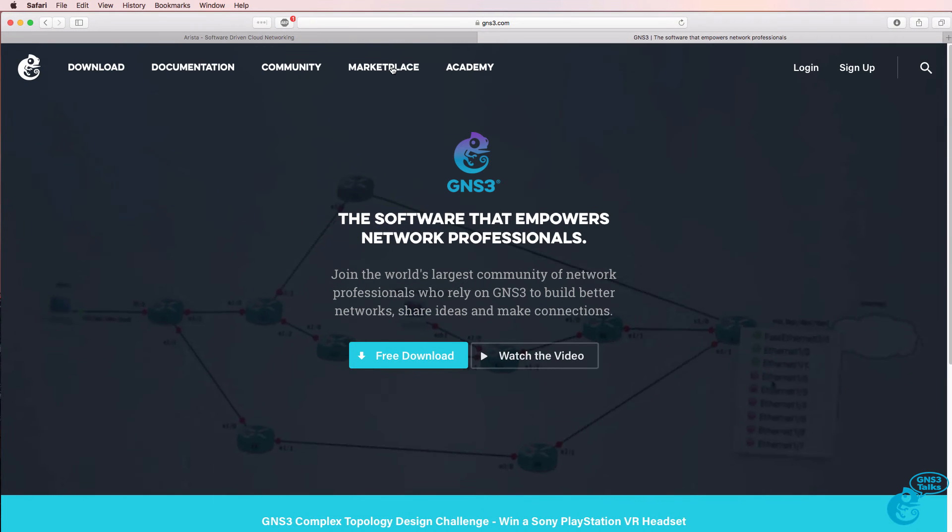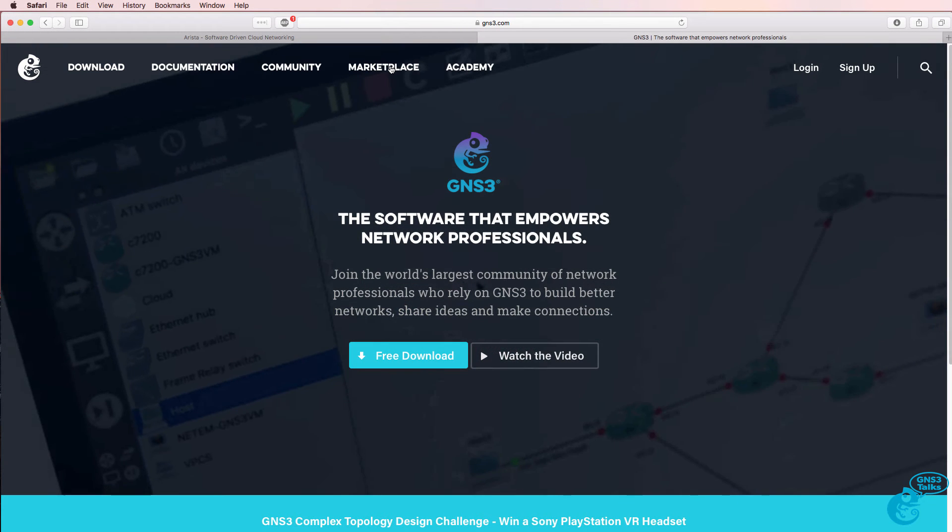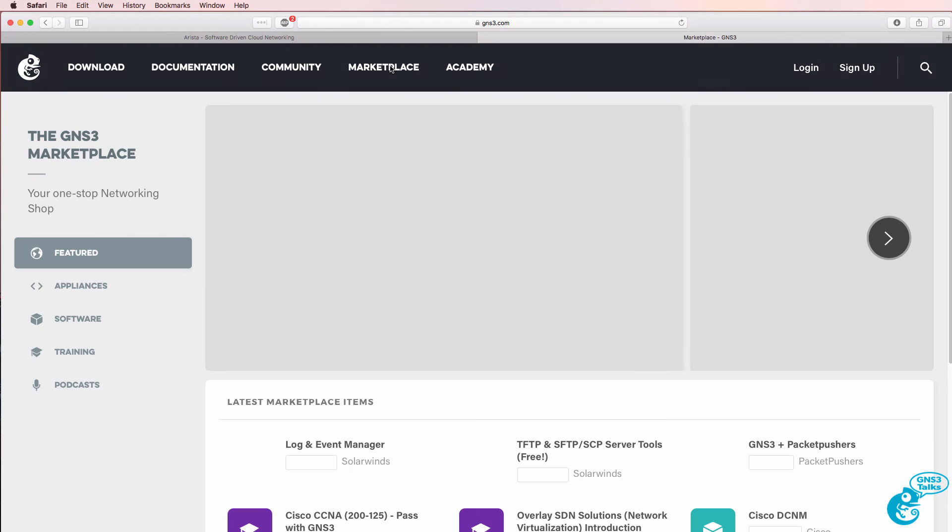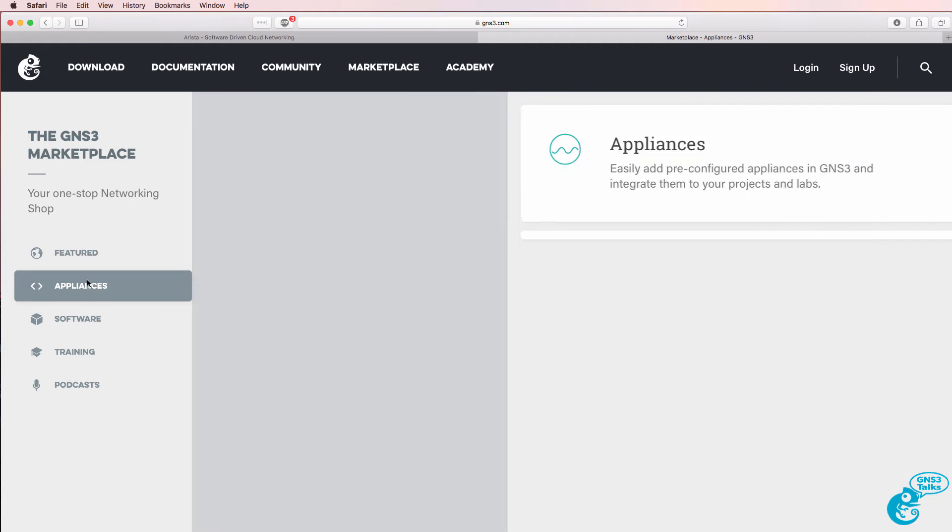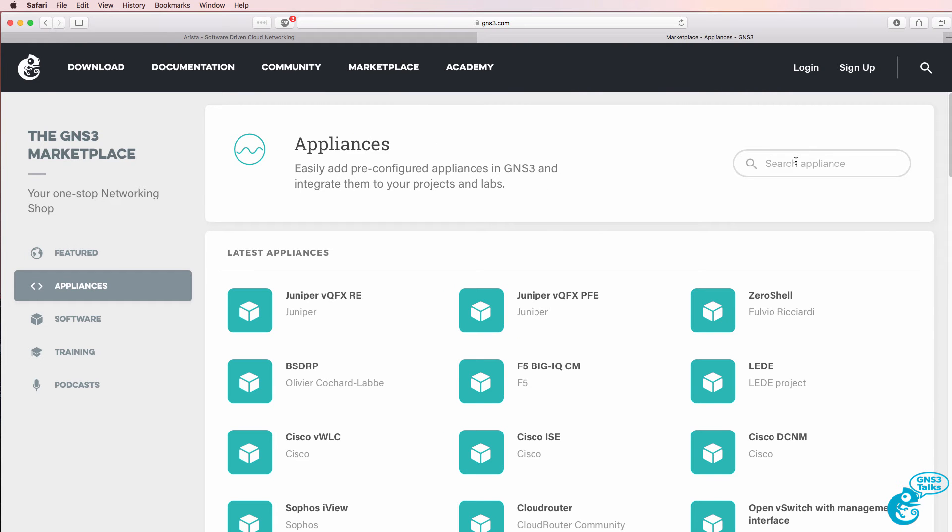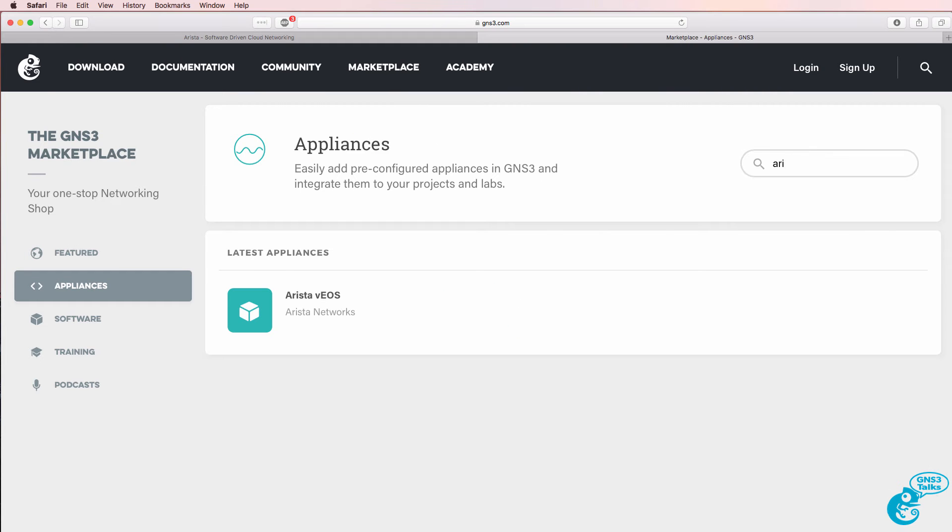Now, to integrate Arista, go to the marketplace on GNS3, select Appliances and search for Arista. The appliance currently available in the GNS3 marketplace is Arista VEOS.